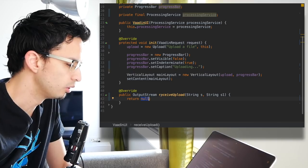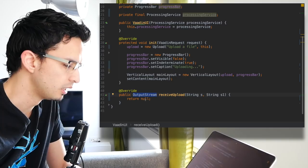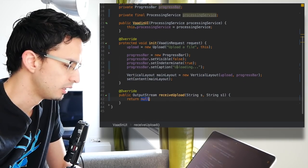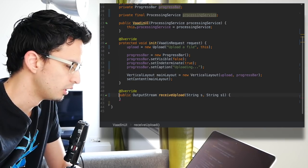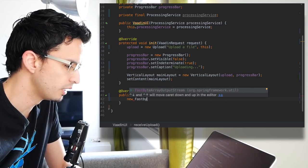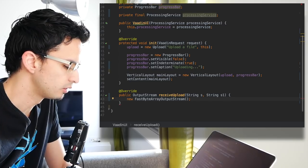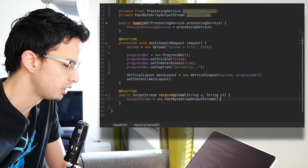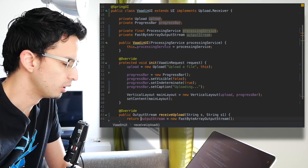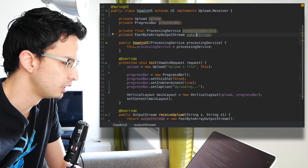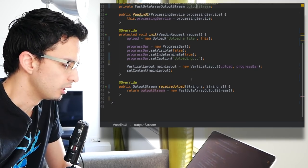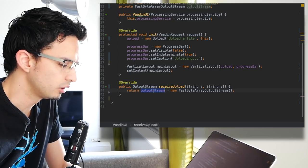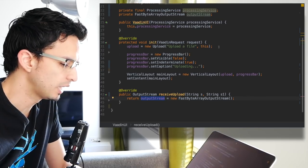Now let's implement the actual logic. When we get a new file we need to return here in this method an output stream. Since I'm using Spring, I can use the fast byte array output stream. Let's assign this to a new field, let's call it output stream. At this point we should be able to retrieve the contents of the file through this output stream.